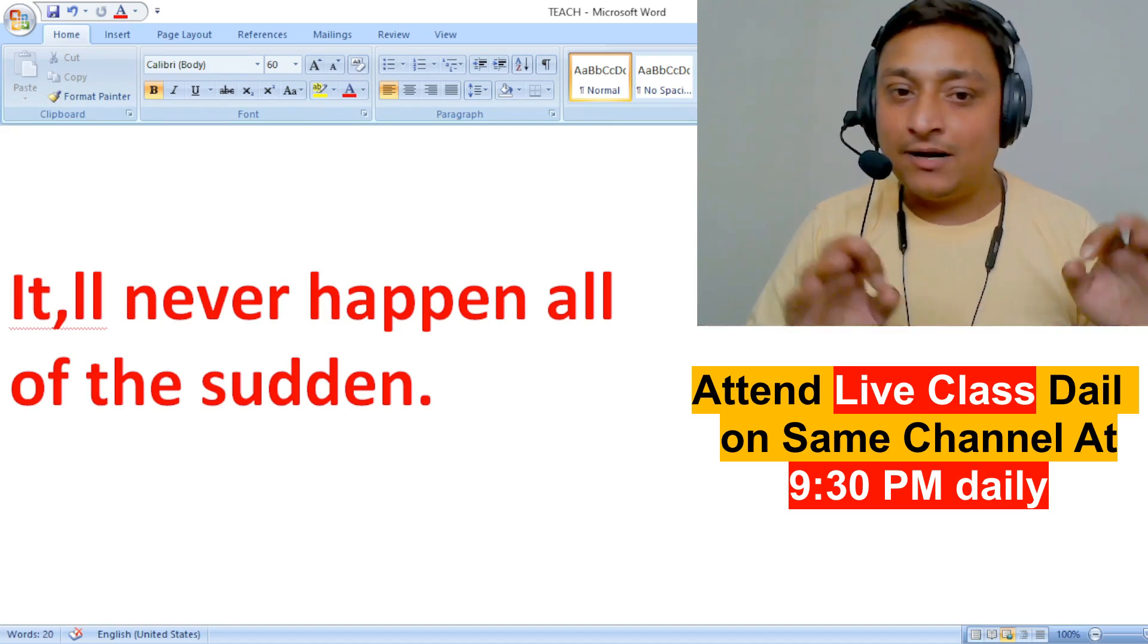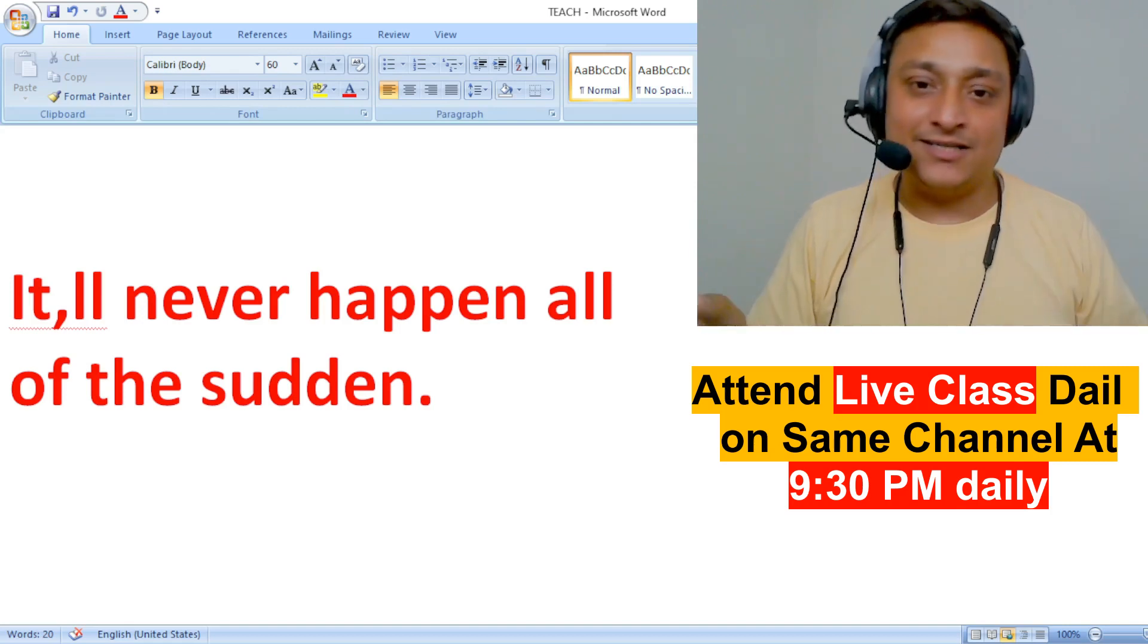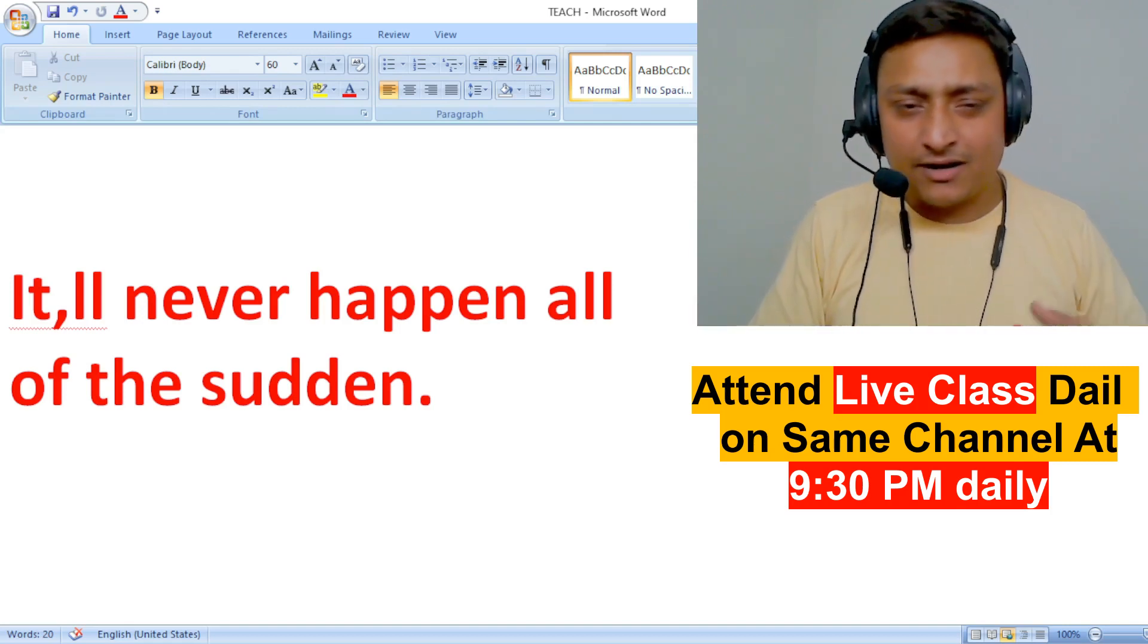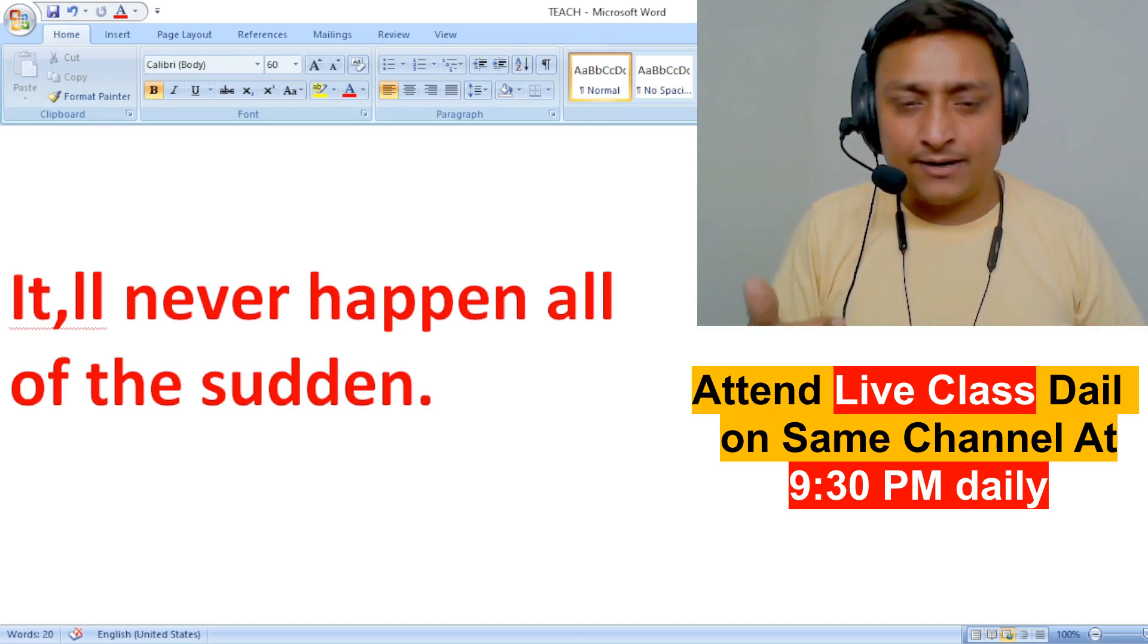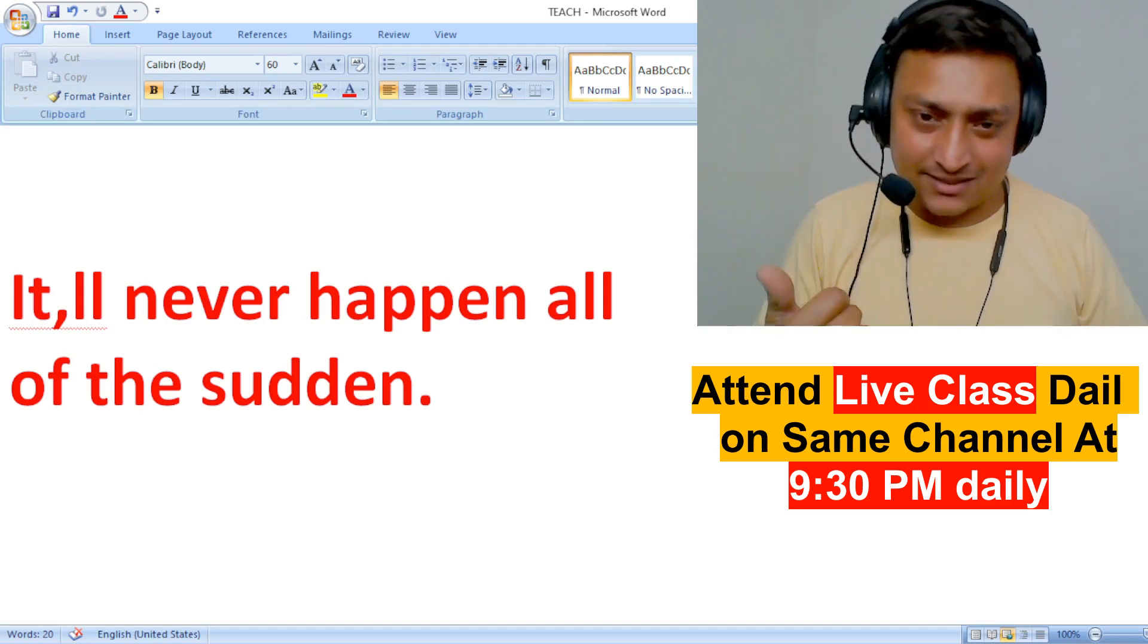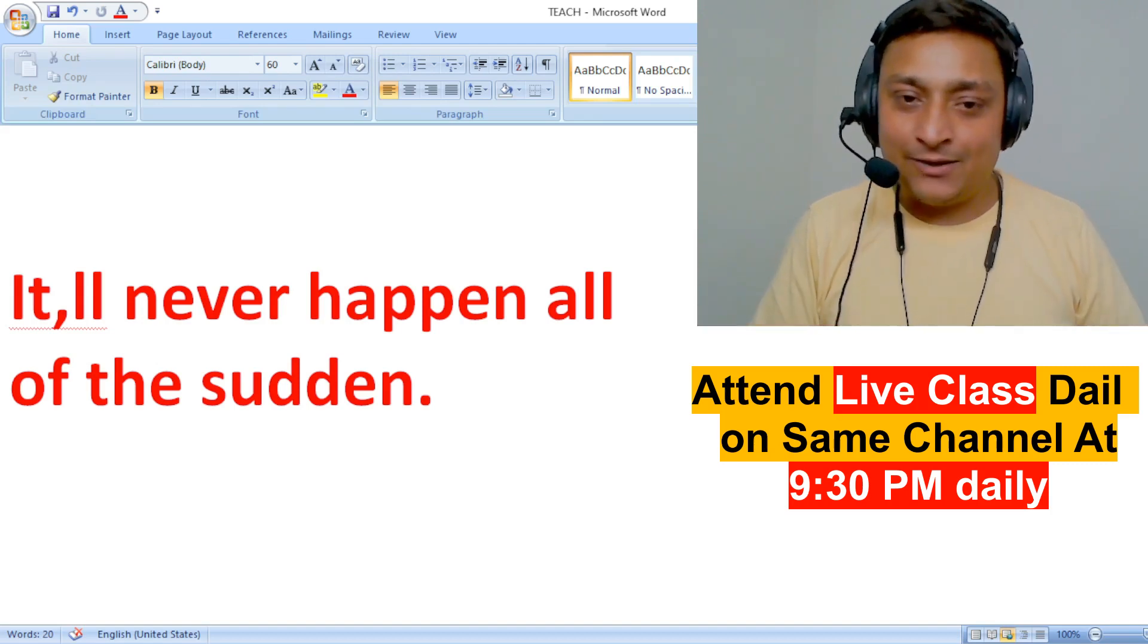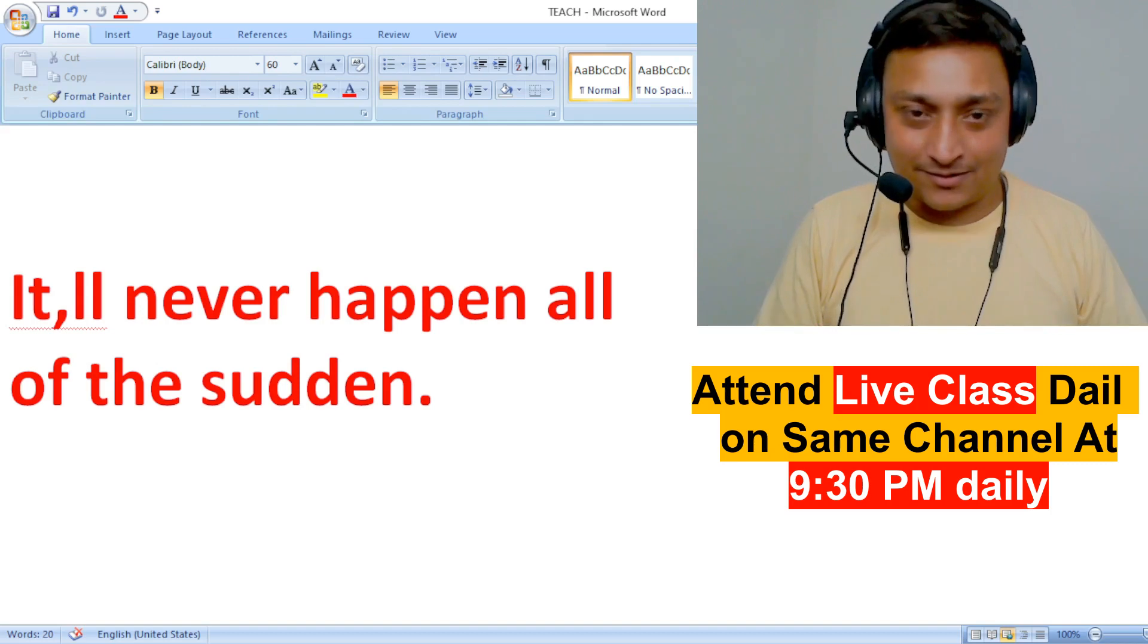The first thing is: it will never happen all of the sudden. Nothing happens suddenly in your life - whether you're trying to get a job or trying to set up a business. Everything takes effort.